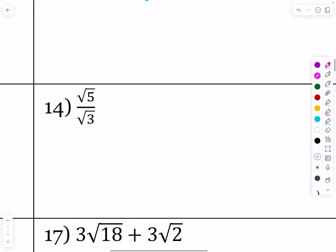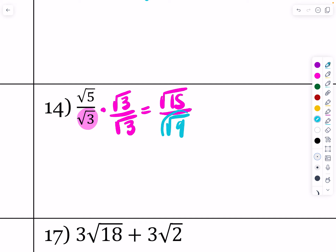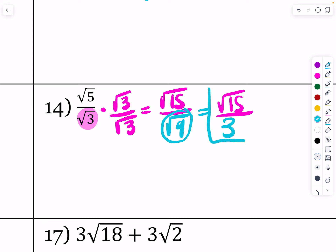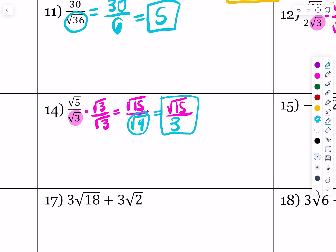We do have a radical in the denominator on this one, and unfortunately there's a radical in both the numerator and denominator, but they don't match — this is a root 3 and the other is a root 5. So we rationalize by multiplying by root 3 over root 3. When I do that I get root 15 over root 9. Root 9 is a perfect square, so that becomes root 15 over the whole number 3. That is root 15 over 3, fully simplified.